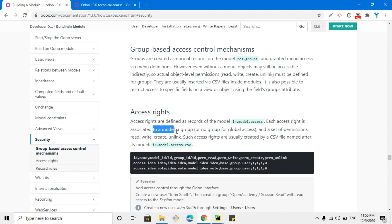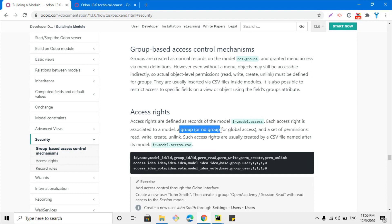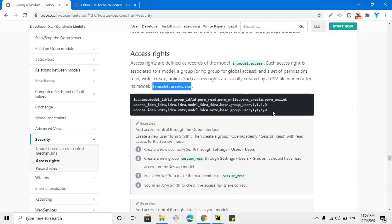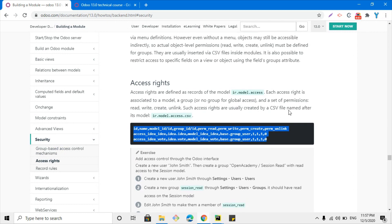Access rights are defined as records of the ir.model.access model. Each access right is associated with a model. When you define any access right, you will have to either add a group for that security — making it specific to that group — or leave the group field empty for global access. The set of permissions includes read, write, create, and unlink. Such access rights are usually created by a CSV file named ir.model.access.csv, which has a special format we are going to discuss in this video.